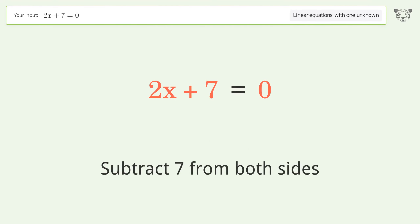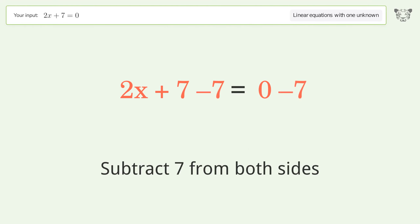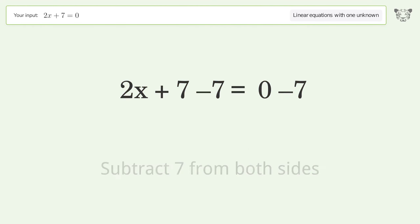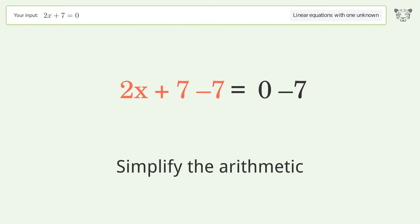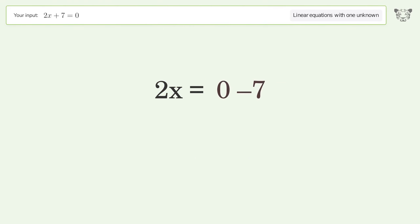Group all constants on the right side of the equation: subtract 7 from both sides, then simplify the arithmetic.